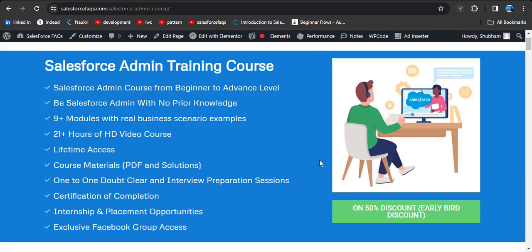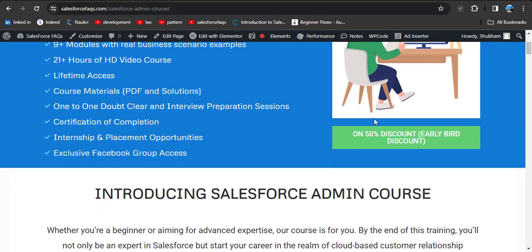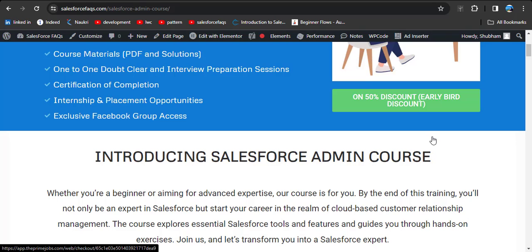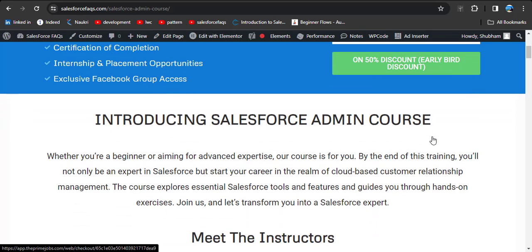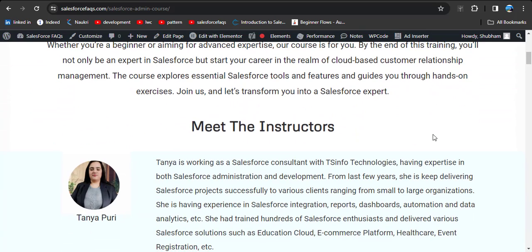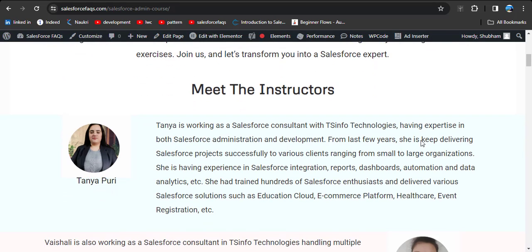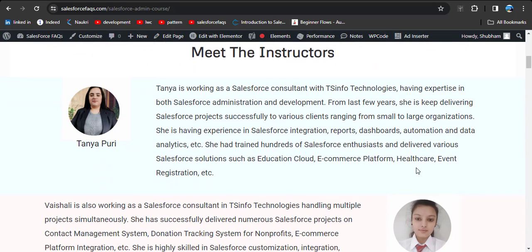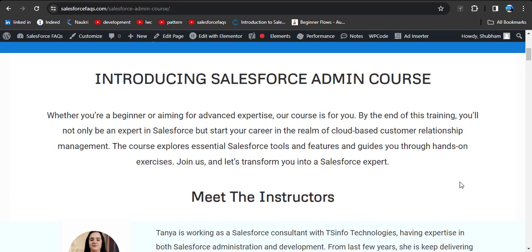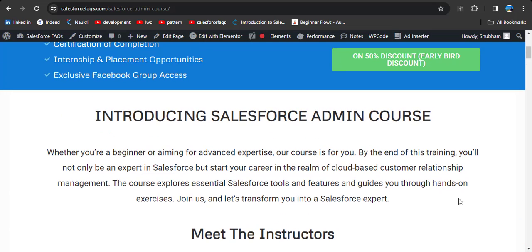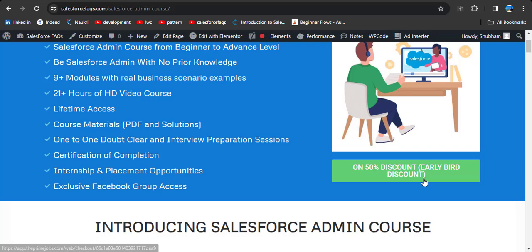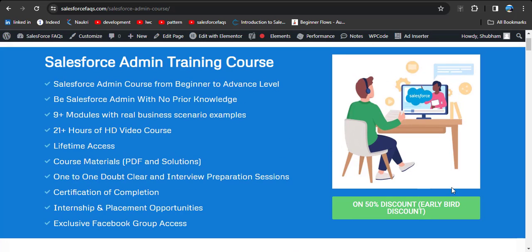Before that, we would like to inform you that we have recently launched a Salesforce course specially for students who want to learn about Salesforce administrator. Even if you are a beginner, you will easily understand the topics and content. There is also a limited time offer of 50% discount for early birds, and you will have lifetime access to the course. You can subscribe through the link in the description box.